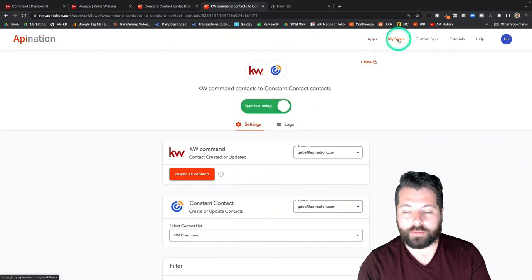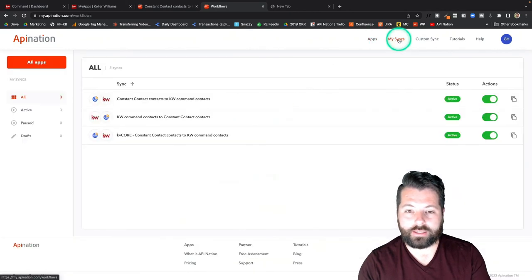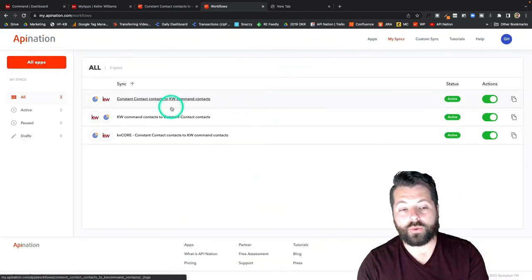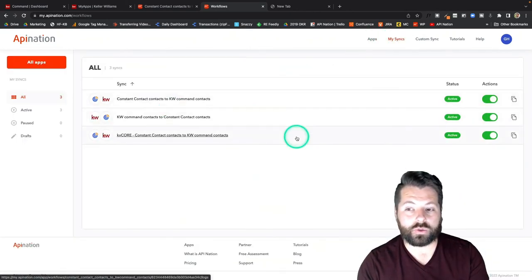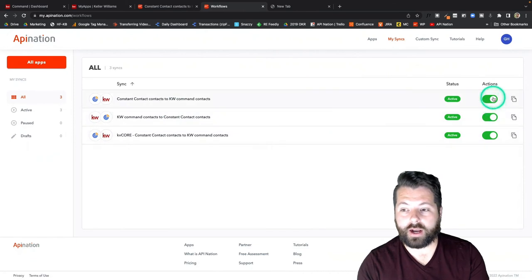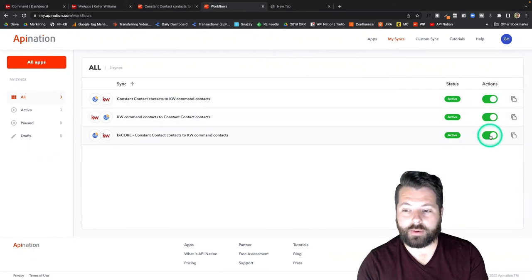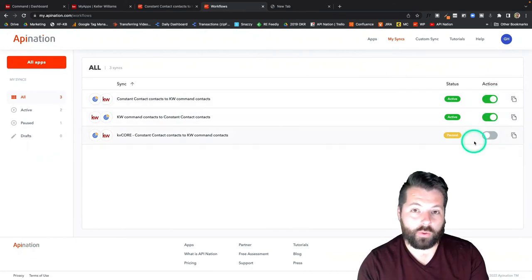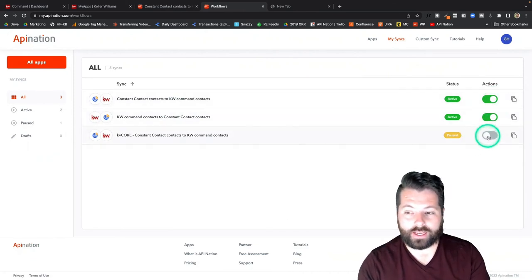All right. Now I'm going to click on My Syncs. You can see I now have three active syncs running. If I need to pause any of them, I can just come in here, pause it. And then if I want to reactivate it, I can just reactivate it when I'm ready.